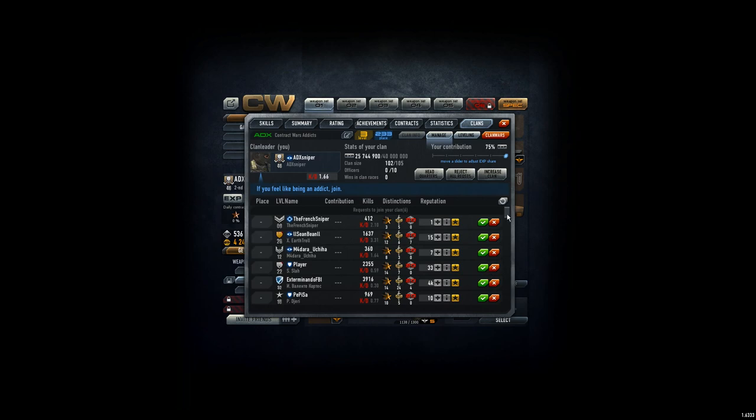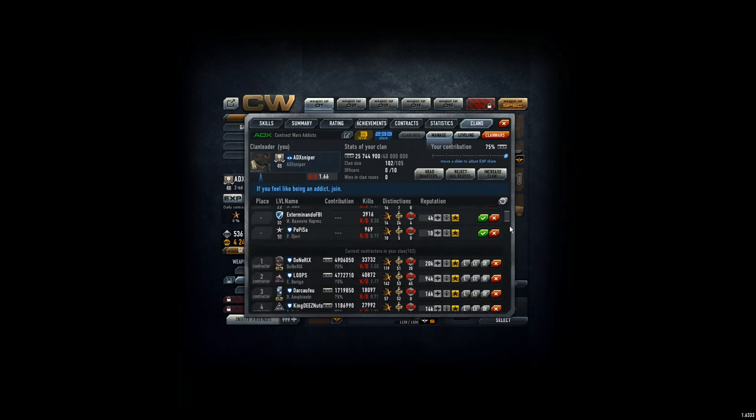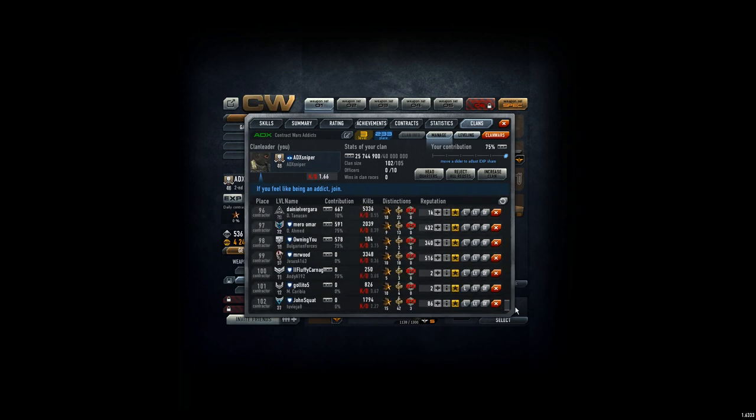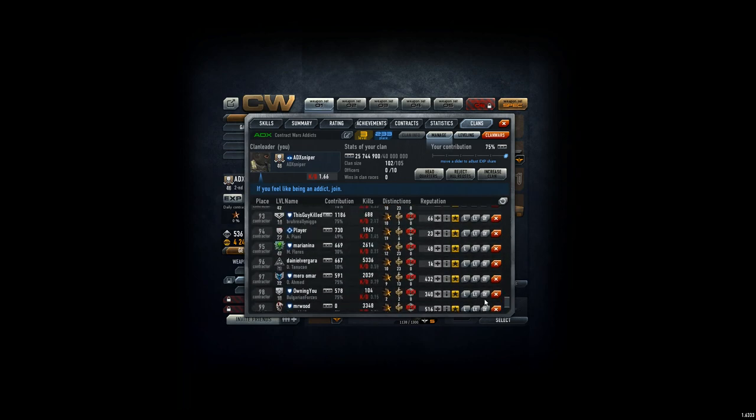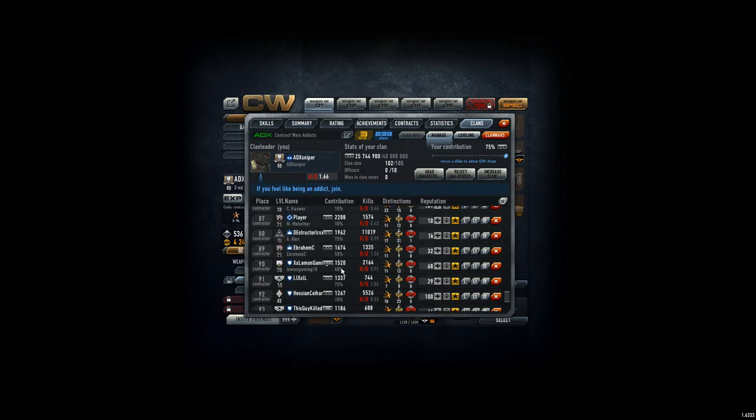I got some message from Daniel on Discord, and he said, why do we keep all those low-level players that do not contribute a lot? Like this guy, he's level 59, but only donated 667, but he's benefiting from probably turmaids and other skills from the clan, so that is quite few.